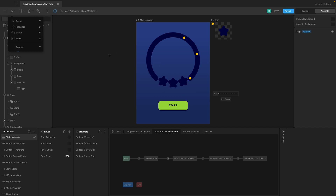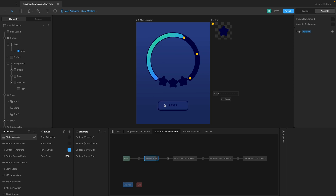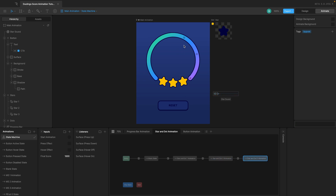Let me quickly show you what we're going to be creating and how it's going to look. I've set the final score to be 1000. As I hover on it, the button gets active. I press it and the sound plays three times every time it hits a particular milestone. Let's play that again — it's pretty simple and straightforward. Without further ado, let's get started.